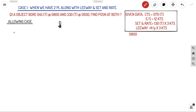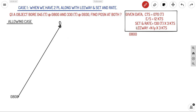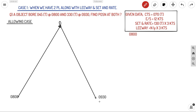In this case we are going to take only the allowing case. For the counteracting case, you can watch our other video. For easy understanding, we will discuss only the allowing case. Suppose we have a lighthouse here, your observation at 08:00 is 045° and observation at 09:30 is 330°. You have two position lines at 08:00 and 09:30 of the same object at two different times — that is what we call the running fix system.